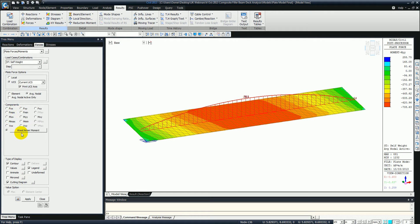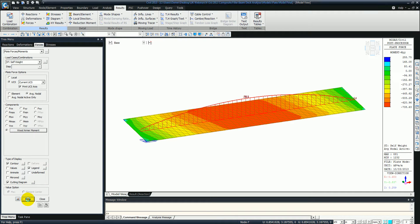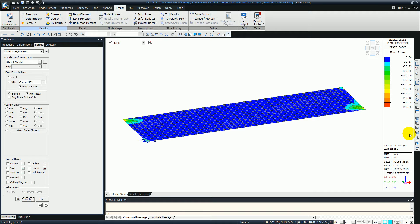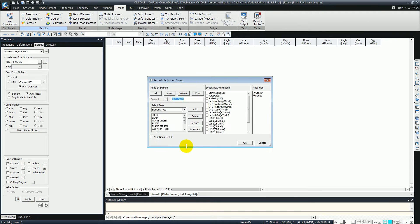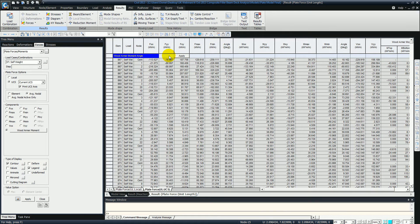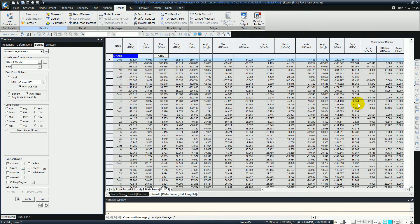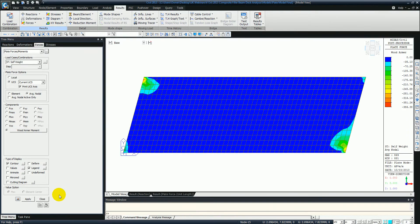Now we just want to look at the Wood Armer moments. We can give it the angle of the actual reinforcement - so 15 degrees. We can look at the top and the bottom to work out our moments for the reinforcement to be put in place. We can also look at that in a table format, where we just put the degrees in - so 15 degrees for the self weight. We can also use sorting functions. So we'll now see the moment at the top and bottom.